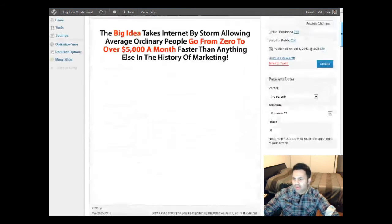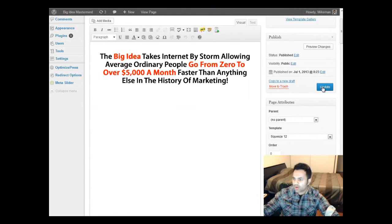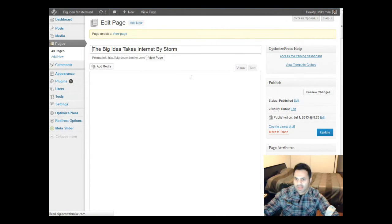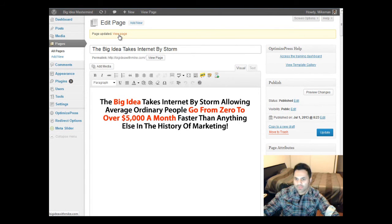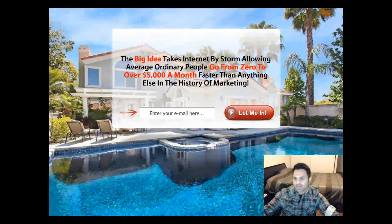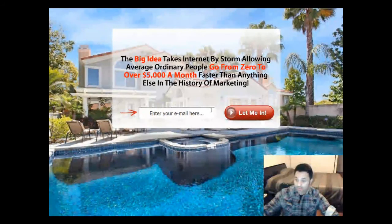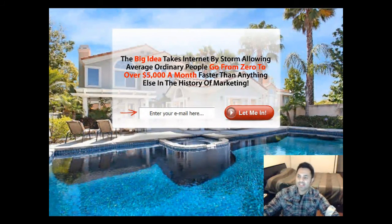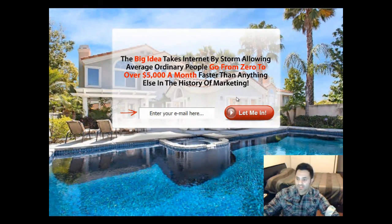Let's go ahead and update the settings with everything we changed and see how it looks. I'm going to go to View Page and open in a new tab. We selected flash, so that flashed a bit there. You can see the opacity of this has changed, so you can see the background through it a little bit more.